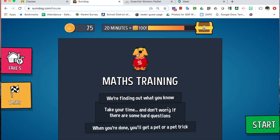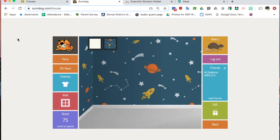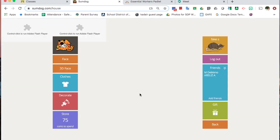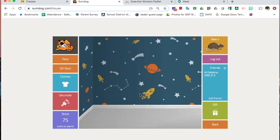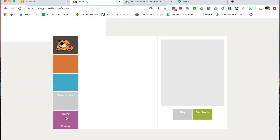Hit Back, and now, when I check my house, my wallpaper is up. I have 75 coins to spend. I can go to the store.